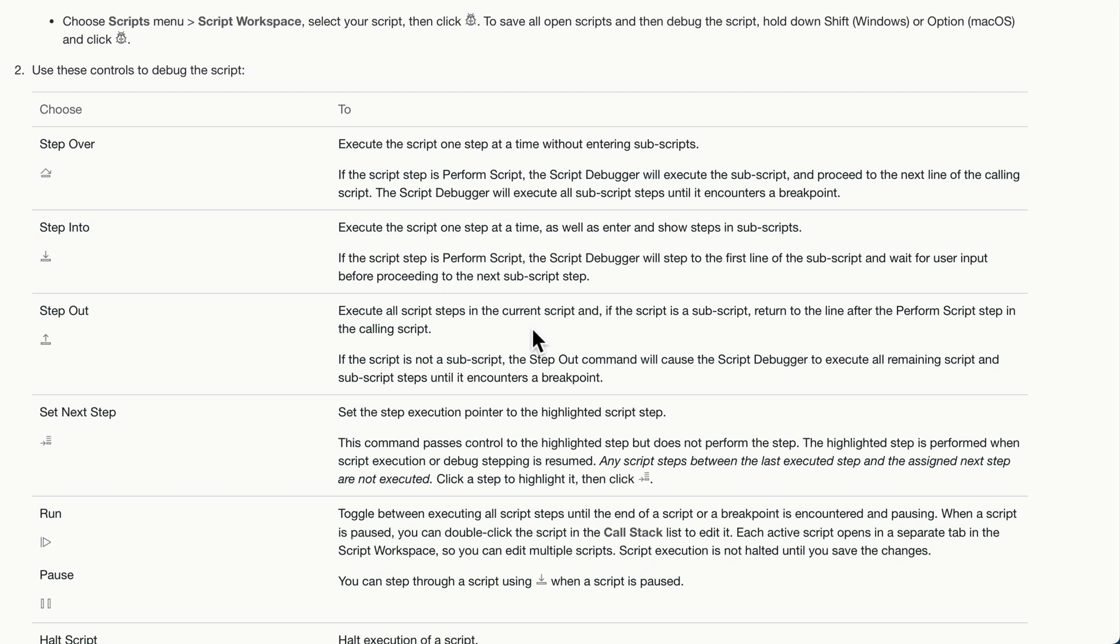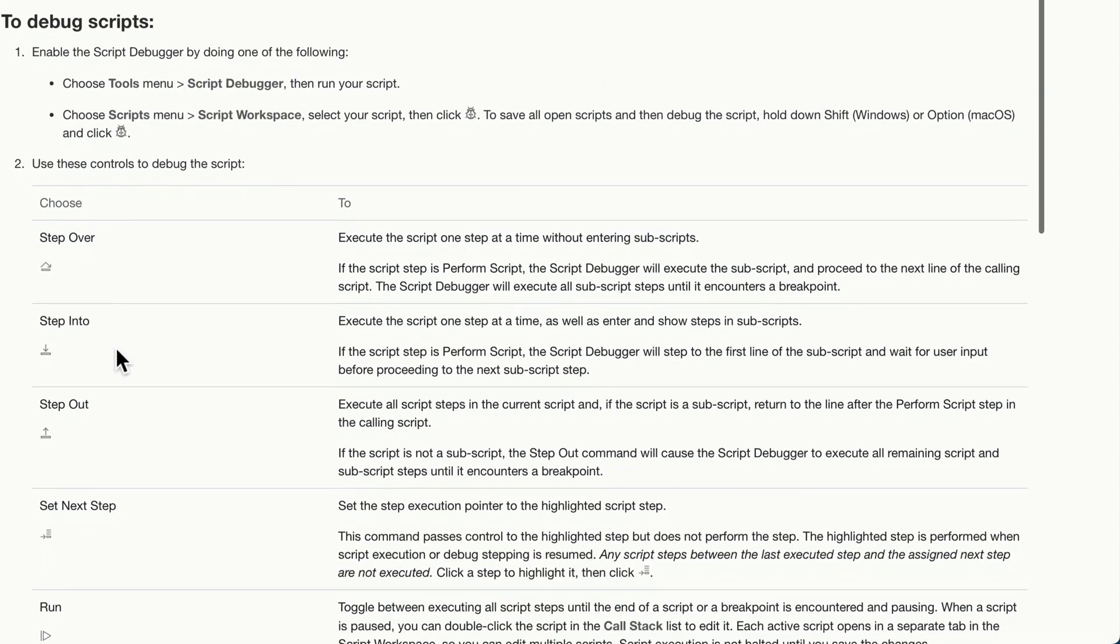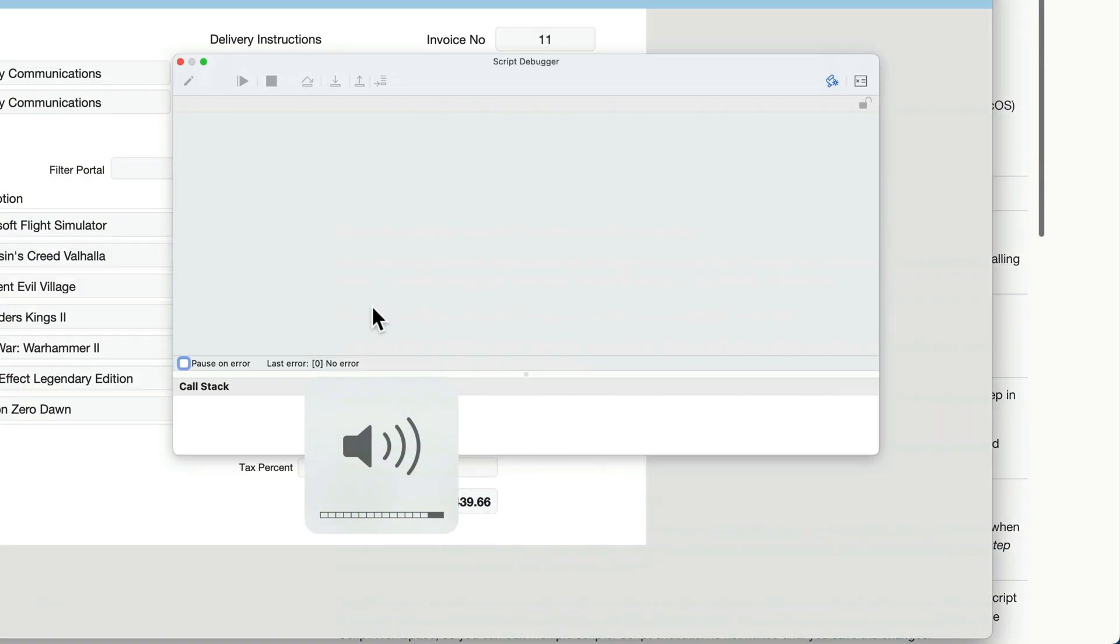If, however, I'm on the outermost layer of my debugging, in other words, I'm in the main script and I'm not in a subscript, stepping out at that point has the same behavior as this, which is to continue.